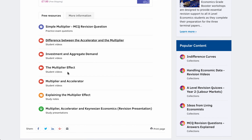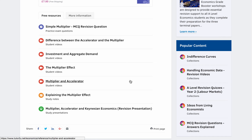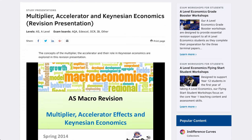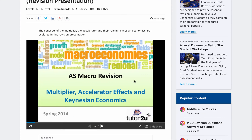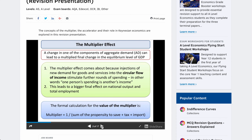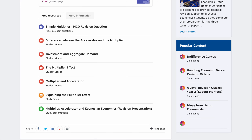Let's go back a page. There's a study note explaining the multiplier effect and giving you some links to our presentation. If we go back a page again, there's a presentation on the multiplier, the accelerator, and Keynesian economics, which allows you to flick through some key revision note ideas on the multiplier effect. That could be a useful revision resource.